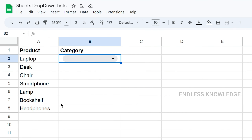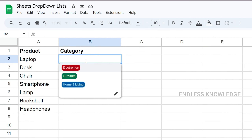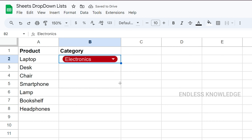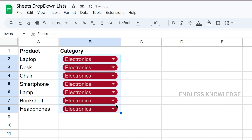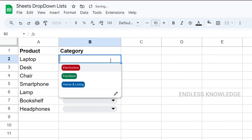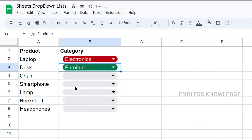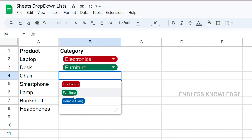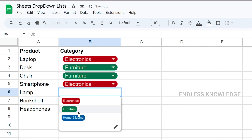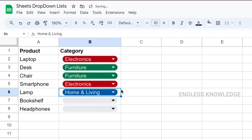Now we go to the sheet. In the category column, we have a drop-down list. For example: Laptop (Electronics), Desk (Furniture), Chair (Furniture), Smartphone (Electronics), Lamp (Home and Living). We can fill the drop-down list with these values.